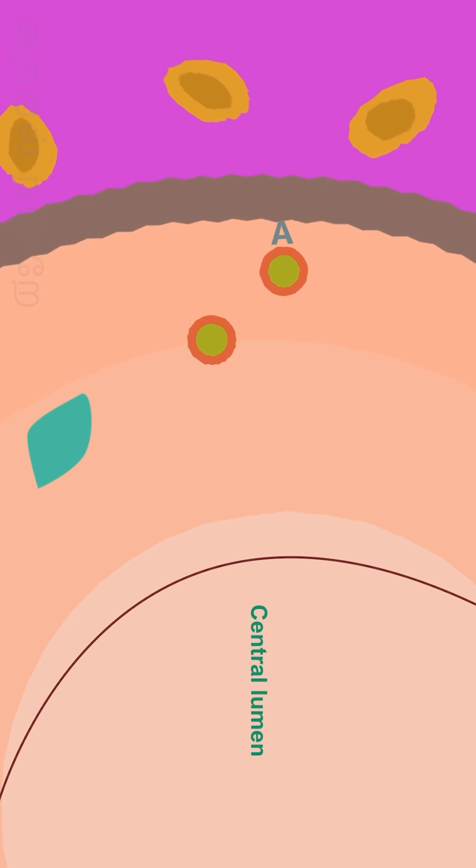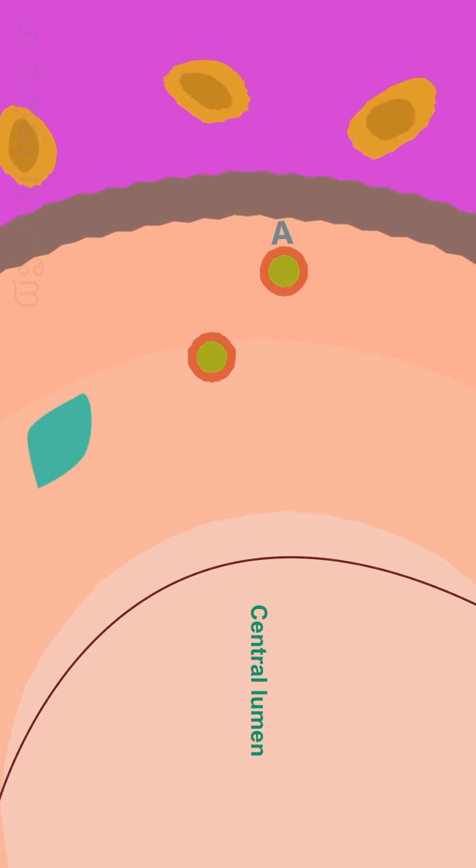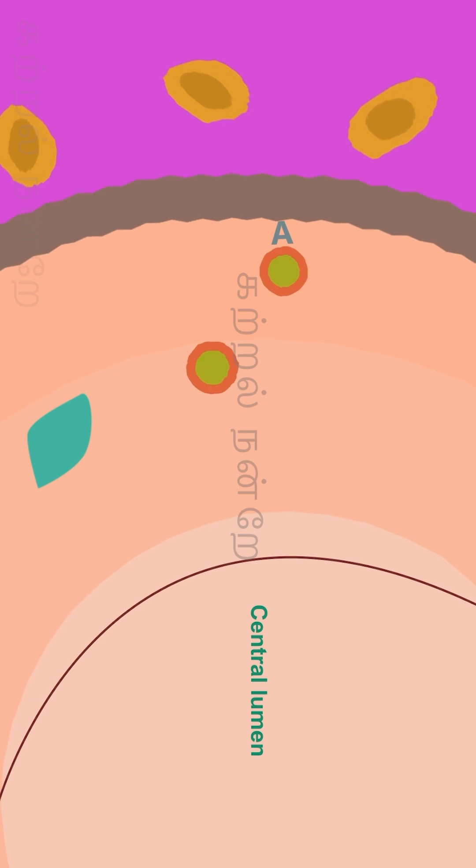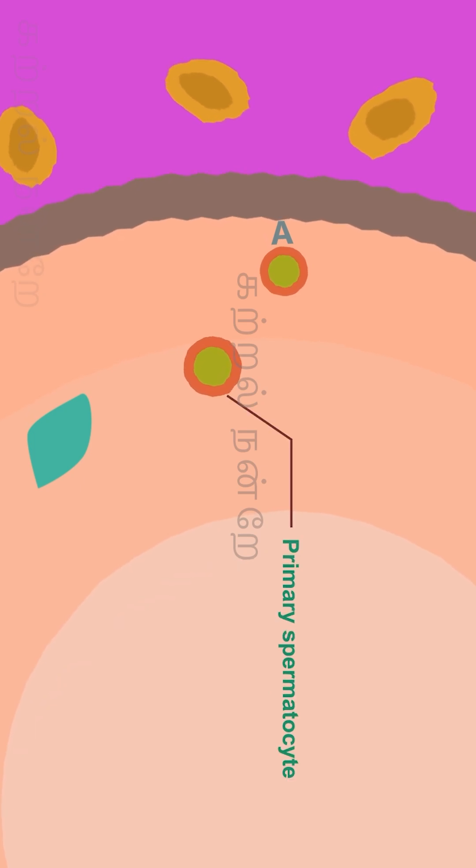Traveling through the Sertoli cells, the B cells undergo further differentiation, enlarge in size, and develop into primary spermatocytes.